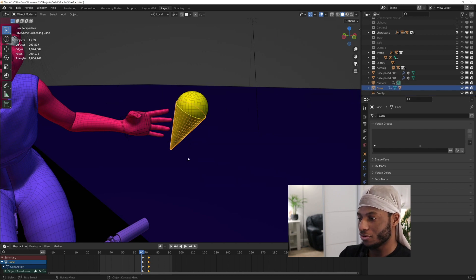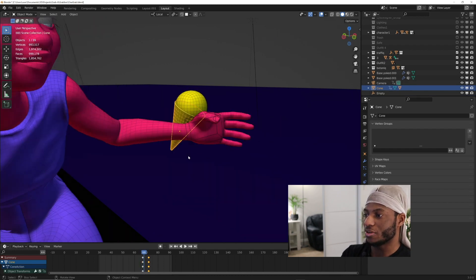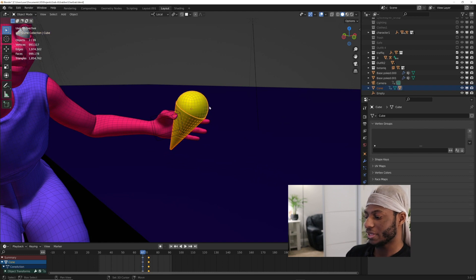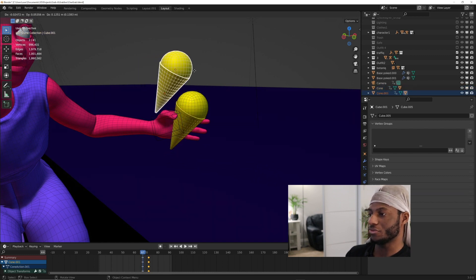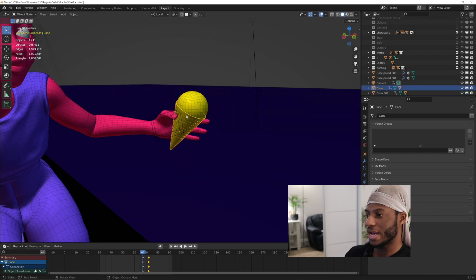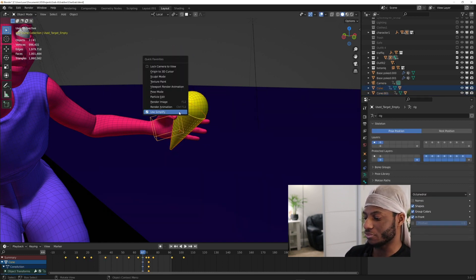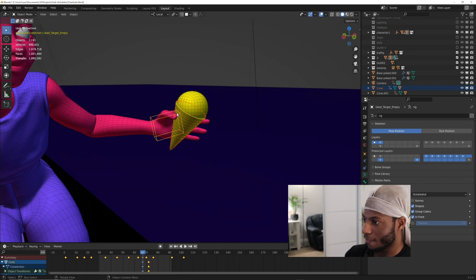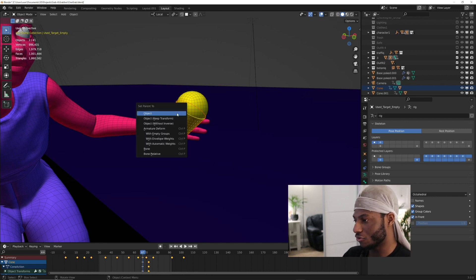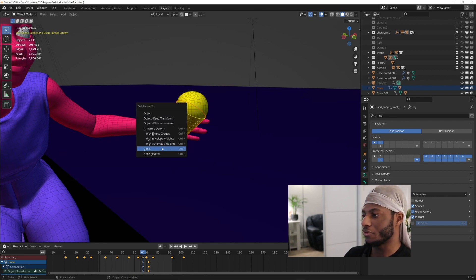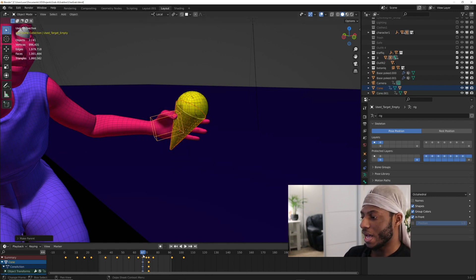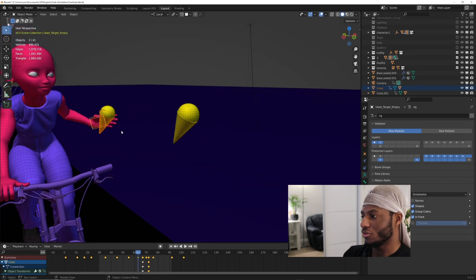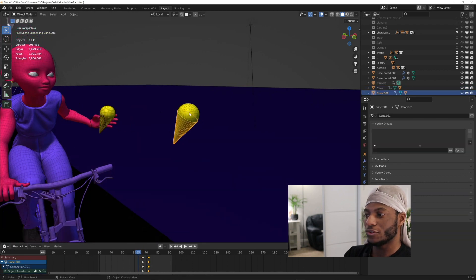For the old method, if you want her to grab the ice cream, you're going to duplicate this ice cream cone and then parent it to her hand bone. I'm going to Control P to the hand bone. What will happen is this one floating will be invisible.